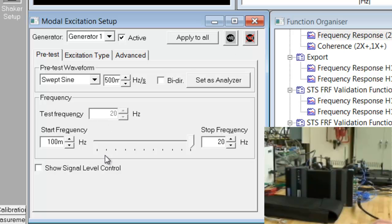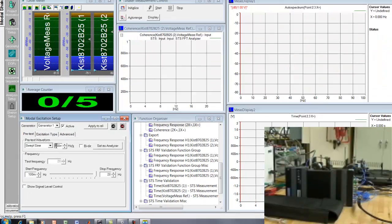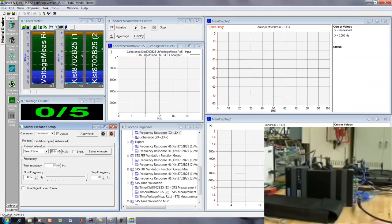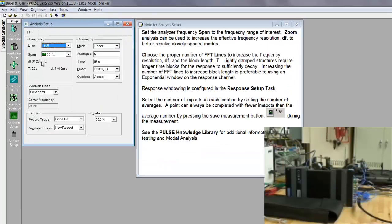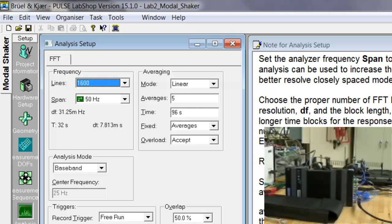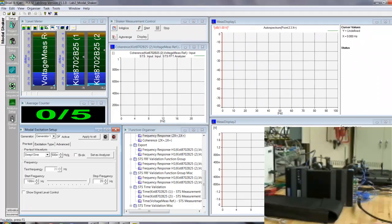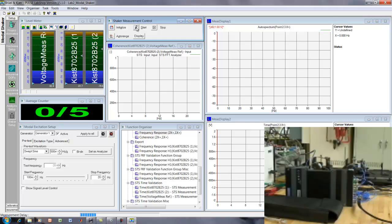And so, this will set everything. So, if we're sweeping approximately 20 hertz at 0.5 hertz per second, that's about 40 seconds to sweep up and down. And if you go back to the analysis setup, we were acquiring data, each data block was 32 seconds long. So, each data block will capture most of the sweep up. Okay, so we've initialized, now we're ready to start, and we can see what will happen here.